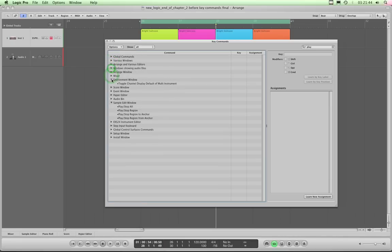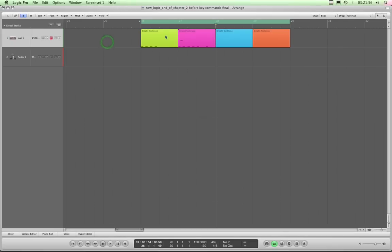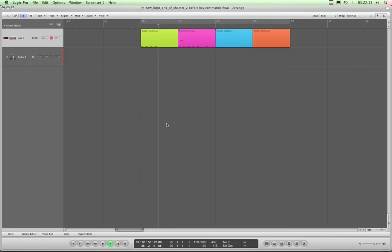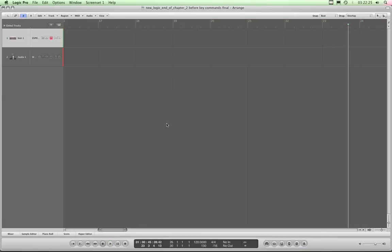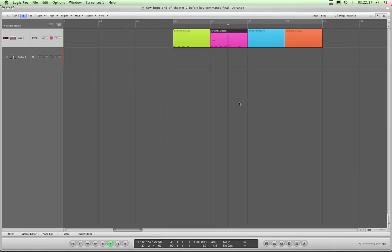All my transport buttons on the Behringer are now assigned to transport commands in Logic. Let me close the Key Commands window — Alt+K doesn't close it so I'll close it manually. Now I'll demonstrate: cycle on and off using the Behringer — working. Play, stop, play, pause, play, rewind bar at a time, rewind, forward bar at a time. I'll back up a bit with rewind, hit Record — nice, working. Step forward with the forward button. Let's try Play from Selection: I'll select a region, press the assigned button, and there it goes, playing from selection.